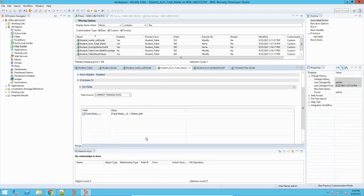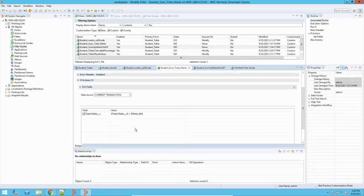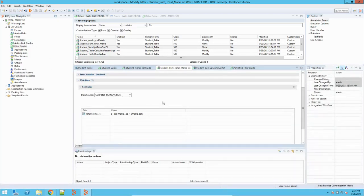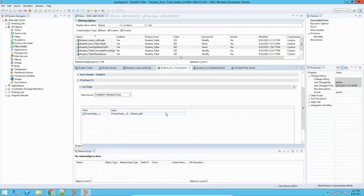This basically helps us create a loop on the table and traverse through all the rows to perform the operation. Filters are server-side objects — they run on the server. For client-side validation, we use active links or active link guides. But if the operation is server-based, especially through an integration or with no human intervention, we use filters because active links will not work in that case.